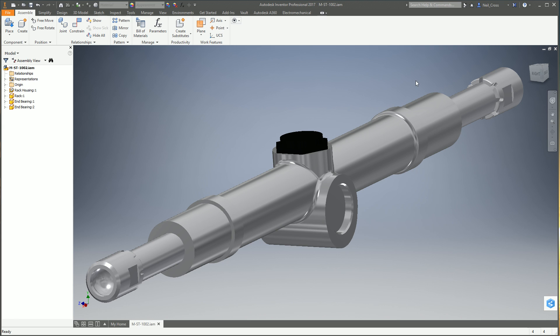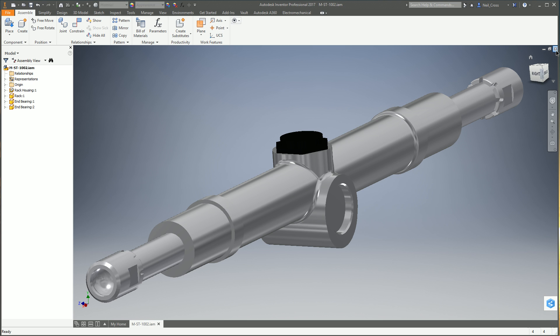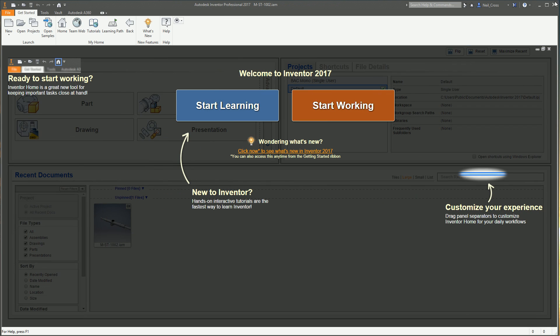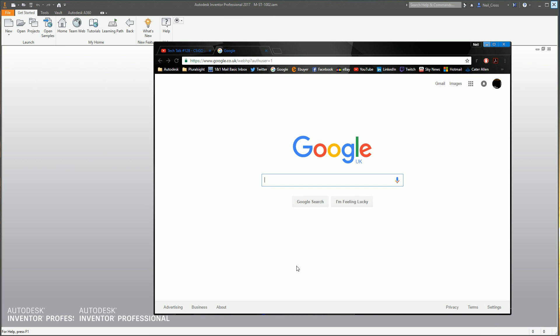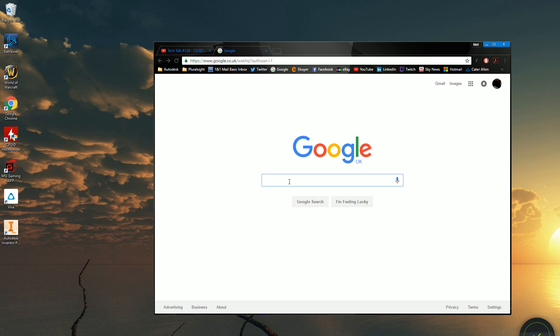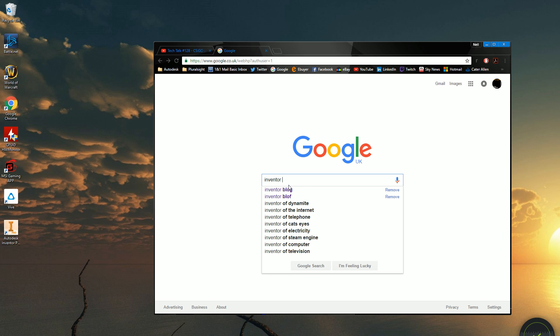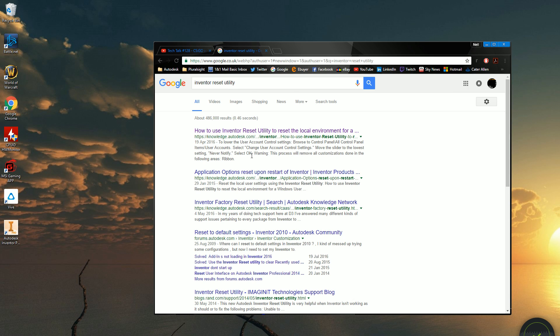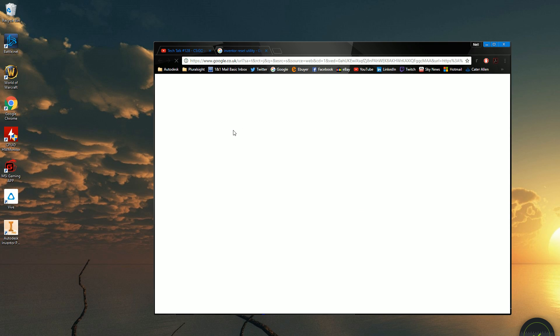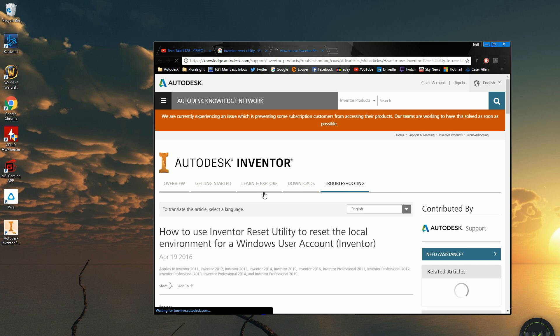Well, there's a nice little utility that Autodesk have developed which sets Inventor back to factory settings. So what we're going to do is just shut Inventor down, and then we're going to open up Google, and we're going to Google Inventor reset utility. And the first link that comes up is going to be an Autodesk article, how to use the Inventor reset utility.